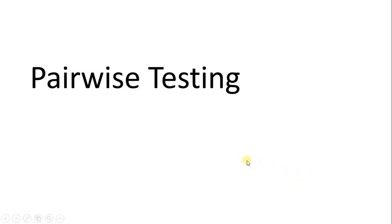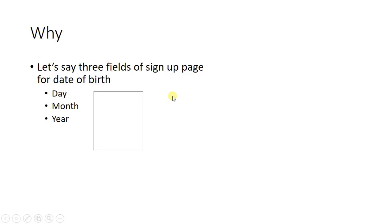Today we're going to discuss pairwise testing. First, we'll learn why we need pairwise testing. Say you have a web form with three fields that you need to test, and the fields are day, month, and year.